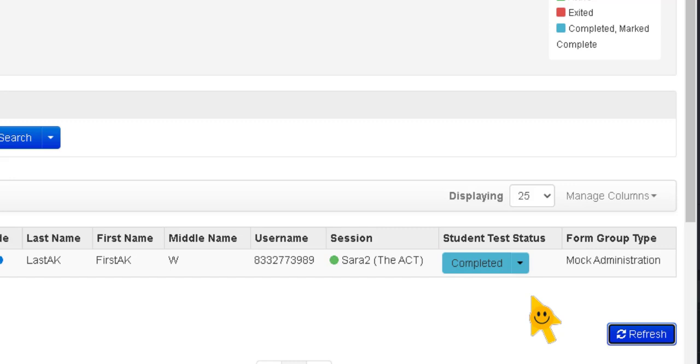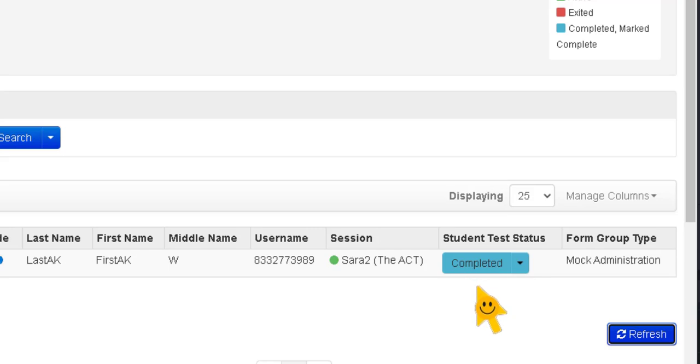Now if an examinee does not finish the test like maybe they got sick in the middle of the test or something, the room supervisor will need to go in for that student who started the test but did not finish due to some reason. The room supervisor needs to go in for that student and mark this section complete.